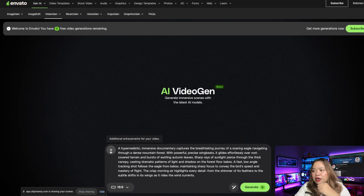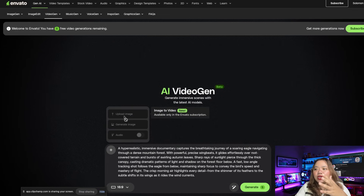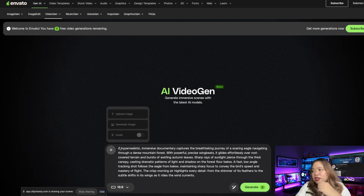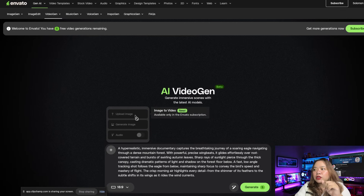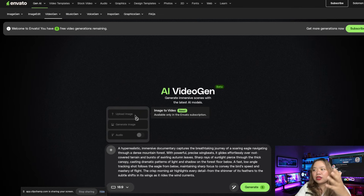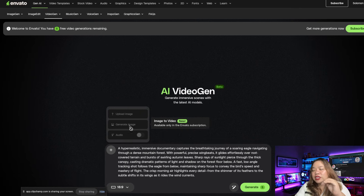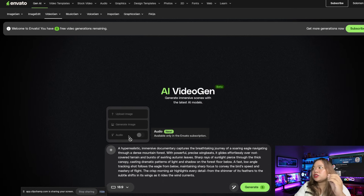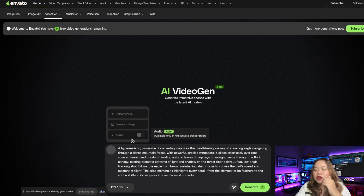Up here you have the plus icon. If you click on it, here is where you can upload an image. You can generate image-to-video, but that's only available with an Envato subscription. You can also generate image and audio, but these features are only available on Envato subscriptions, so we can't use them on the free version.